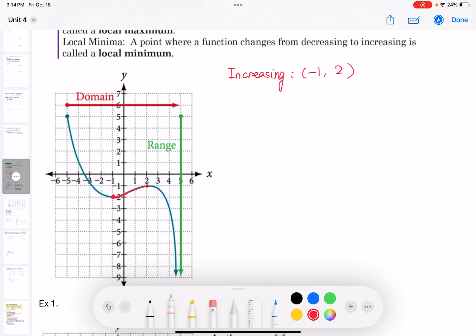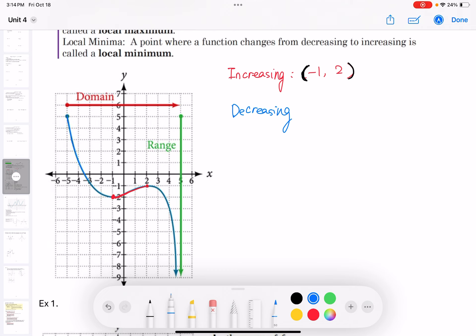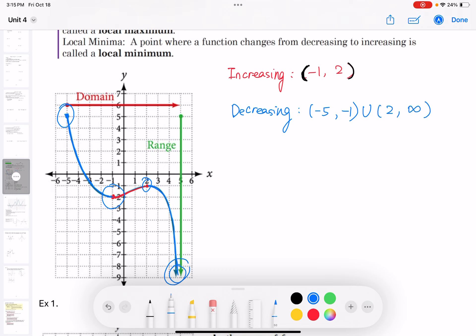For increasing and decreasing functions, we always use parentheses — do not use brackets. For the decreasing part, the graph goes down from left to right. The decreasing interval x value is from negative 5 to negative 1, union 2 to infinity, because the x value there is approaching infinity.